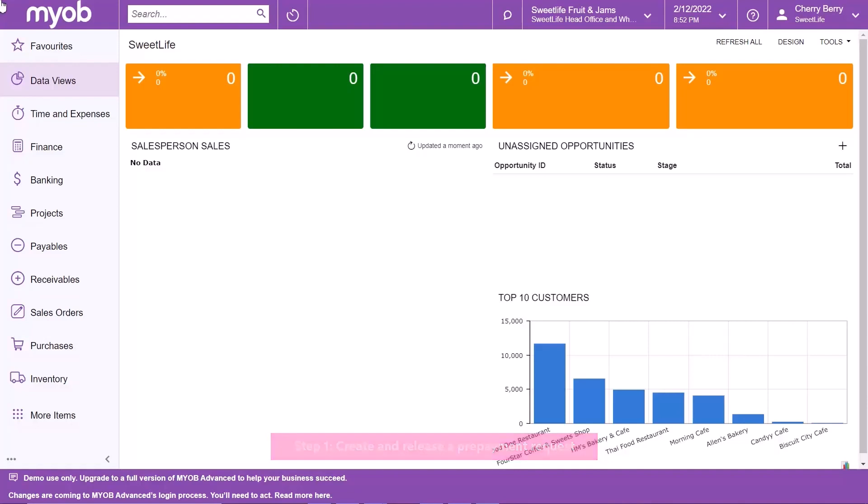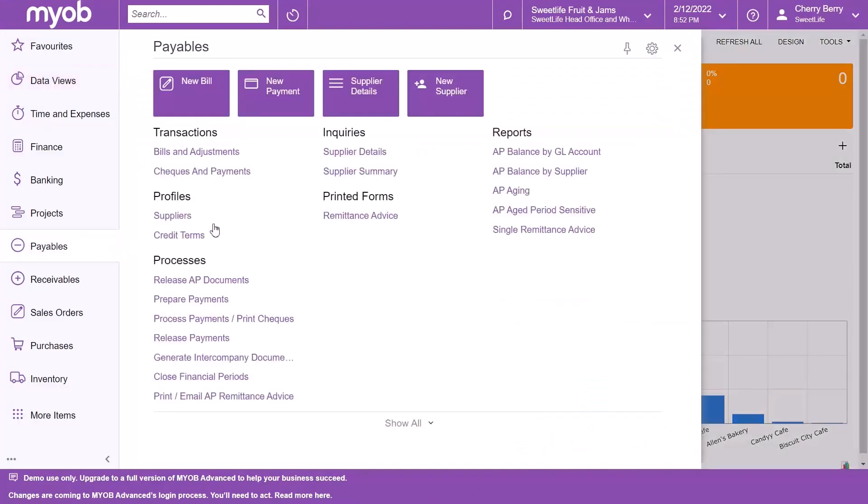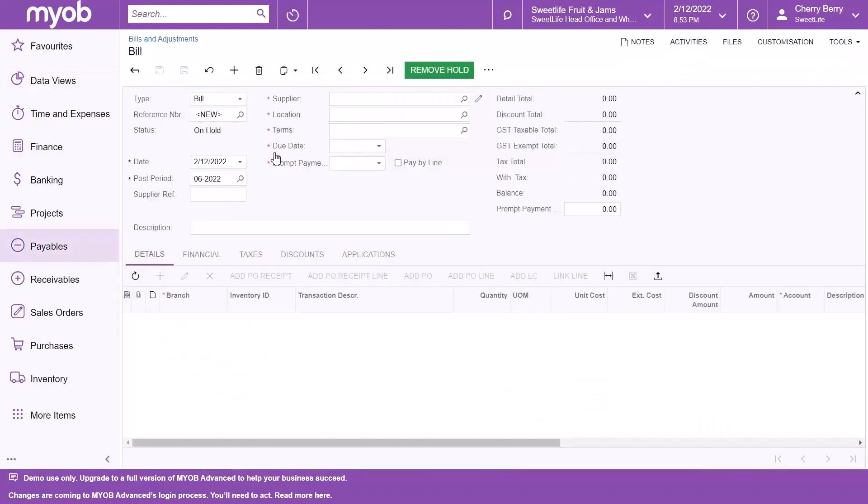To begin with, go to the bills and adjustments form and open a new record. Select prepayment in the type field.